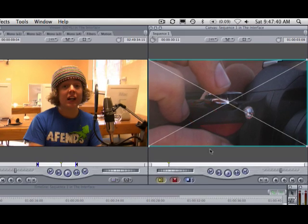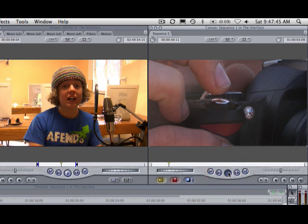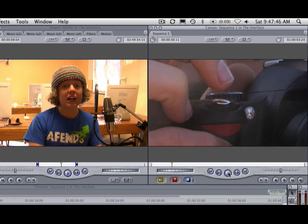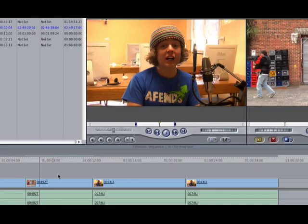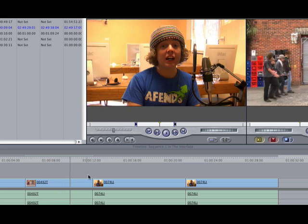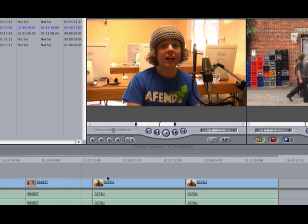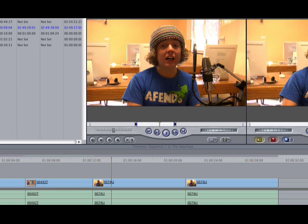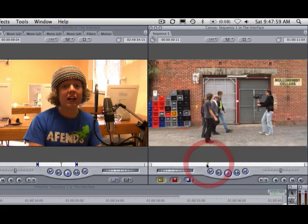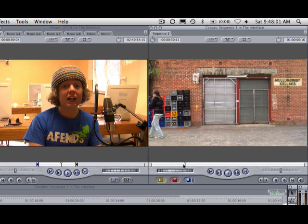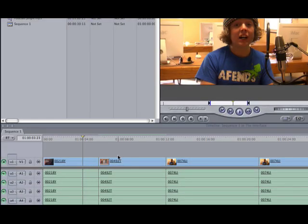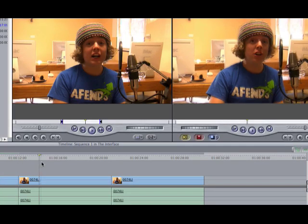And in the viewer, this is basically our video preview of that, our visual representation. So I can click play here and watch my clips. You can see that the timeline is moving through, sorry, the playhead is moving in the timeline as well as the canvas. If I stop this, if I drag my timeline in the canvas, you can see that it also adjusts it in the timeline. Vice versa is true.